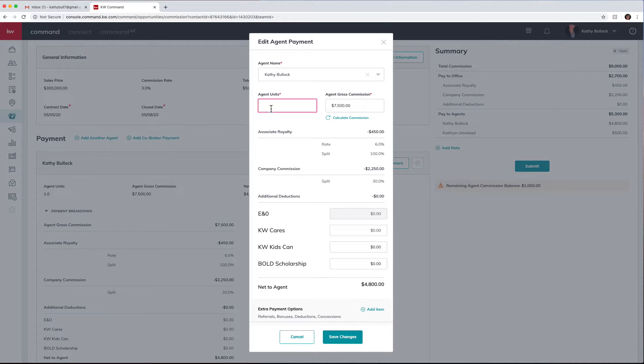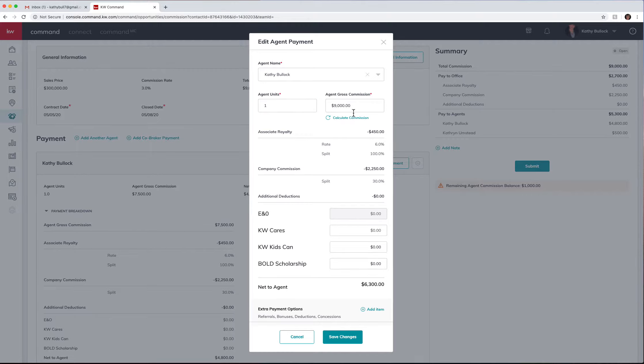We're gonna leave it at one. That's one thing that they did have a glitch on, they're fixing. So we can actually see I had seventy-five hundred dollars in here but if I recalculate the commission, it's going to actually recalculate to the new sales price. It is showing me the associate royalty, the company commission.